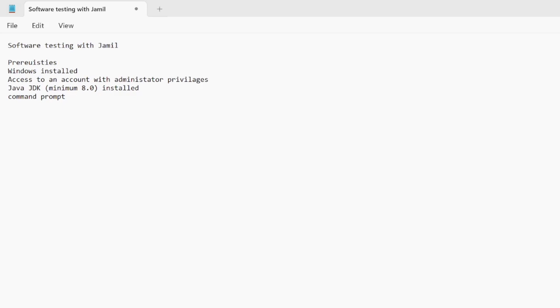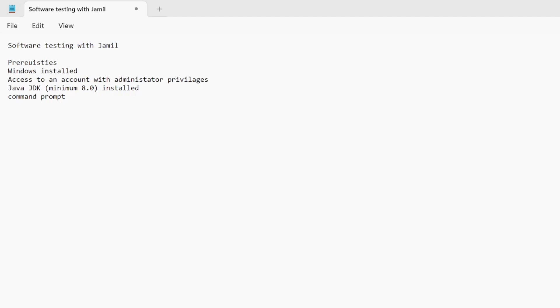You also need to have Java installed, JDK minimum version 8. I'll drop a link in the description where I showed you guys how to install the latest version, which is JDK 19. And then obviously you also need a command prompt to check when Maven is installed or not installed, and you need internet access to download Maven as well.